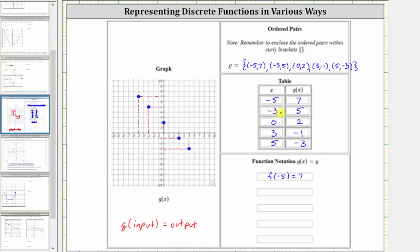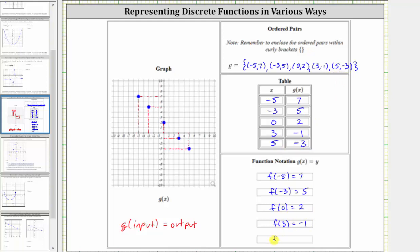The next ordered pair is negative three comma five, which means when the input or x value is negative three, the output or function value is five, giving us g of negative three equals five. The next ordered pair is zero comma two, where zero is the input and two is the output, giving us g of zero equals two. Next we have the ordered pair three comma negative one, which indicates g of three equals negative one. And the last ordered pair is five comma negative three, which indicates that g of five is equal to negative three.